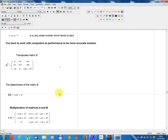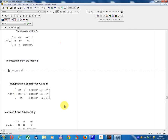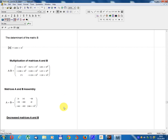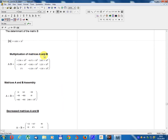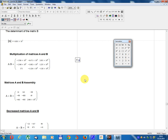The speed of the computer is very good. Multiplication of matrix A and B: calculate A multiplied by B.